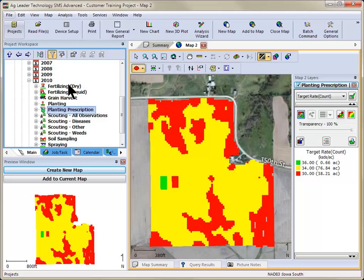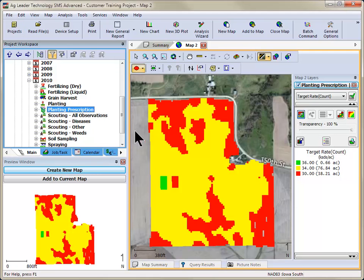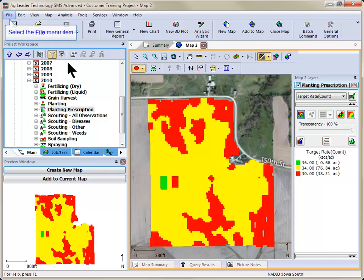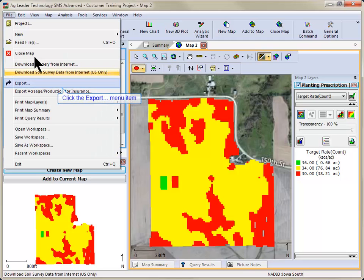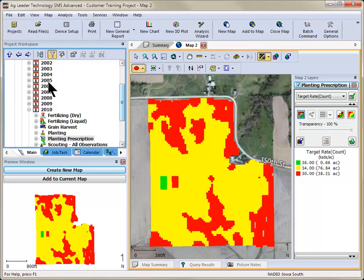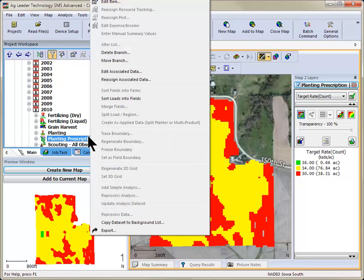Now, select the prescription data set from the management tree that you would like to export, or select a prescription data set from the currently mapped data. Go to the File menu and choose Export, or right-click over the prescription and choose Export.